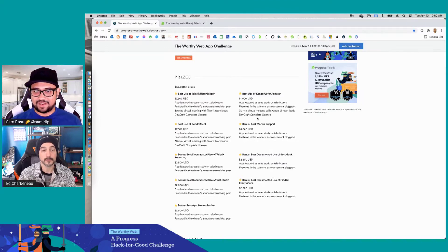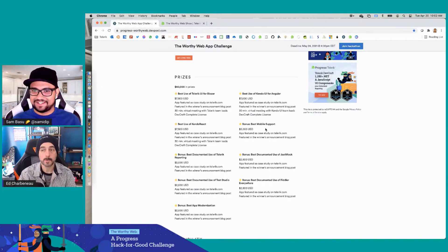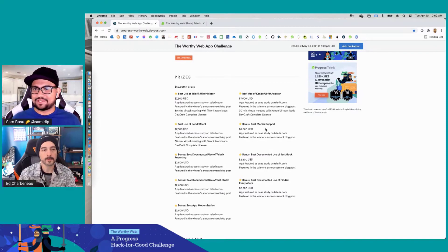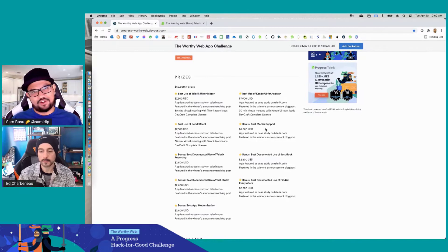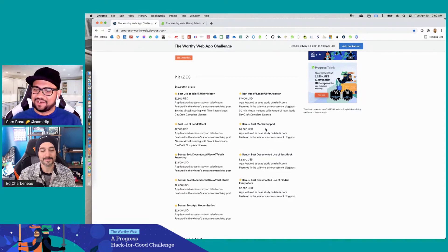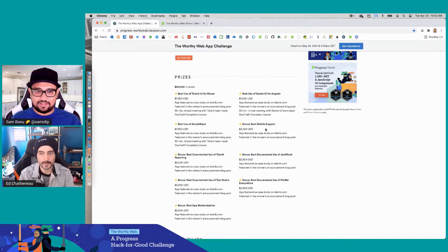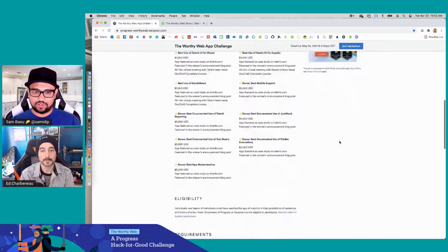This is our Worthy Web App Challenge. Essentially, we are challenging you over a month and a half to go do something worthy — go do some good with your web skills. We have a lot of prizes to give away at the end of it, using some of the best UI components you might want to use for Blazor, for React, for Angular. So we don't want to hold back your hands. Do however you want to build your app.